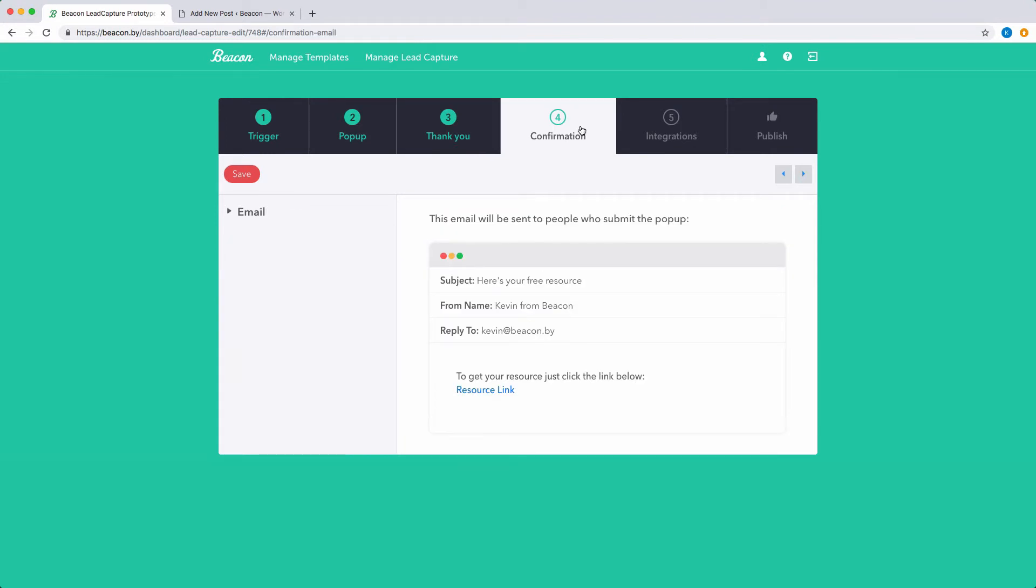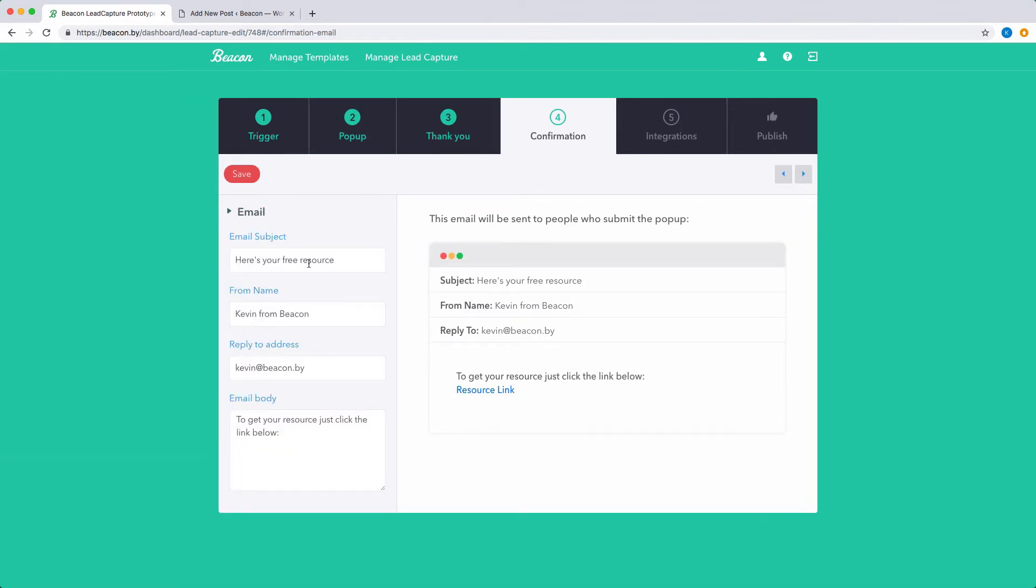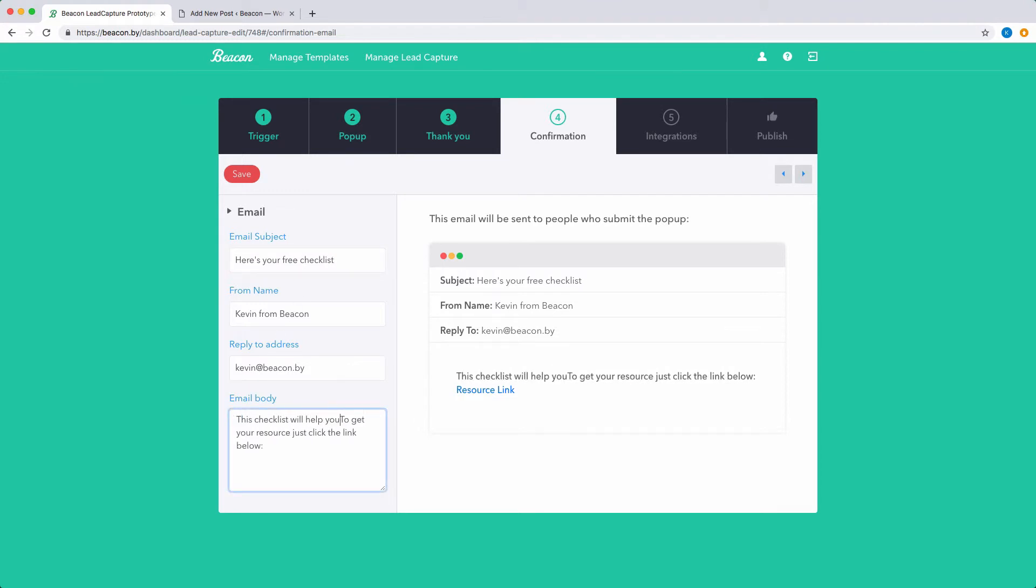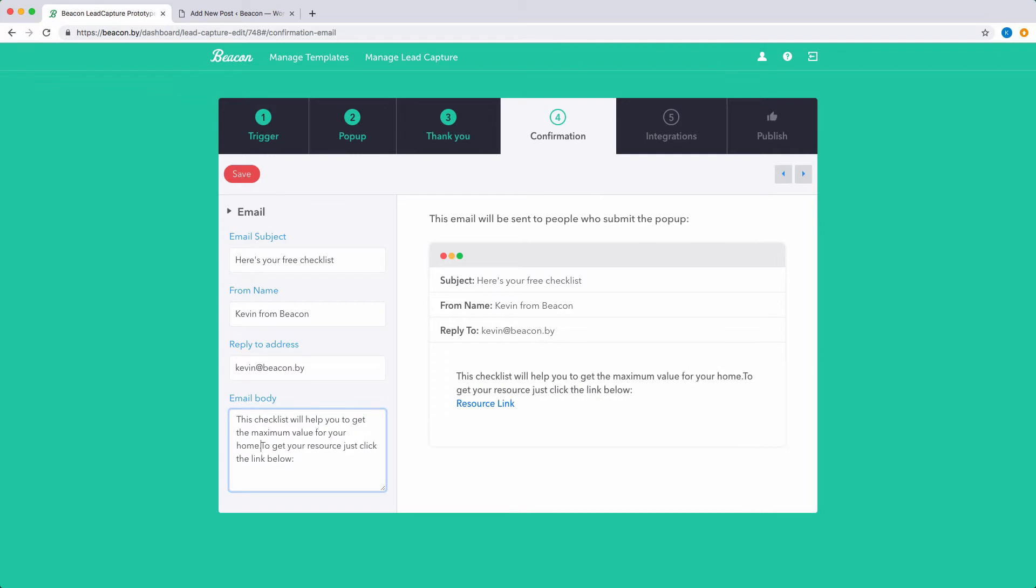Your reader will receive the lead magnet via a confirmation email. This helps to prevent people entering a fake email address just to get your lead magnet. It's important that you use the email to describe what the lead magnet is, just in case your reader has forgotten.